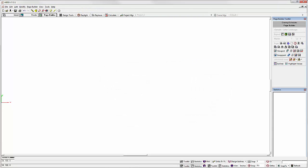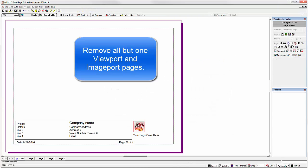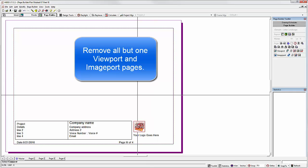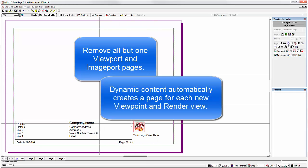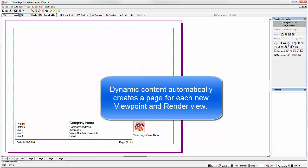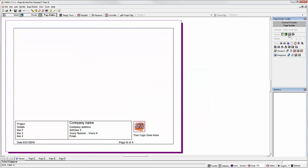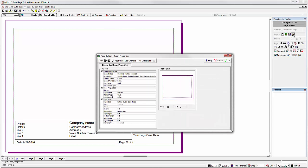Locate your old existing report. Open it up. If you have multiple viewport or image port pages, remove all except one of each, because now your report is going to actually self-propagate. Select report properties from the page builder toolkit.